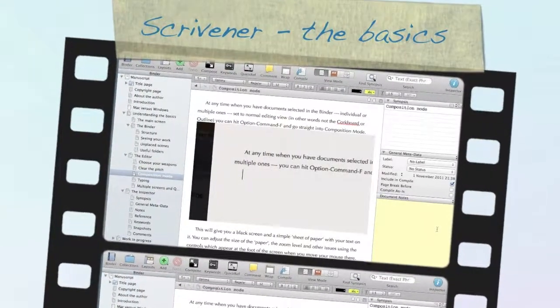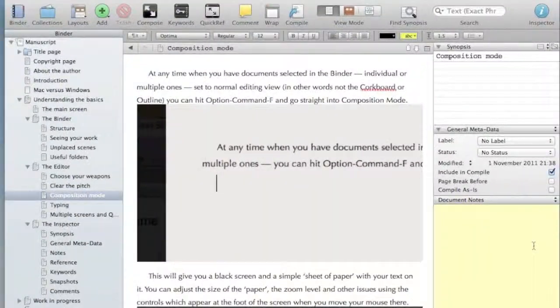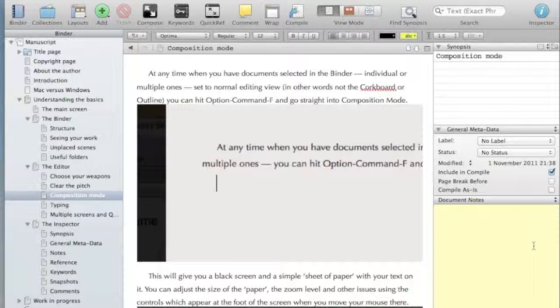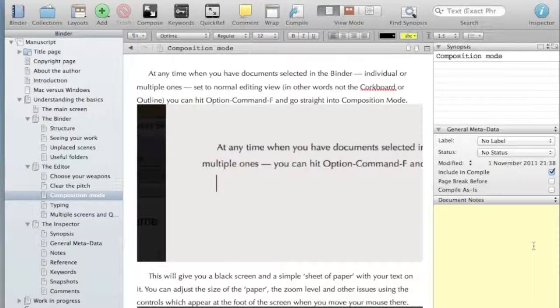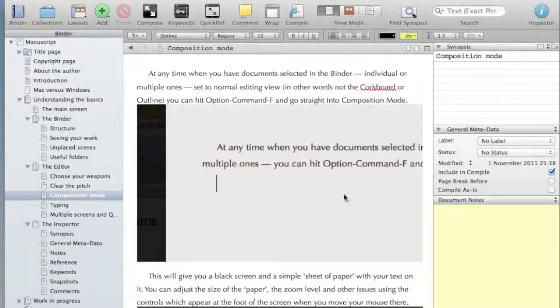People sometimes struggle with Scrivener and the reason they do is they don't understand the fundamental concepts. So I'm just going to talk you very briefly through three fundamental concepts without which you're not going to get the hang of it. And they're very simple. There are three parts to Scrivener.